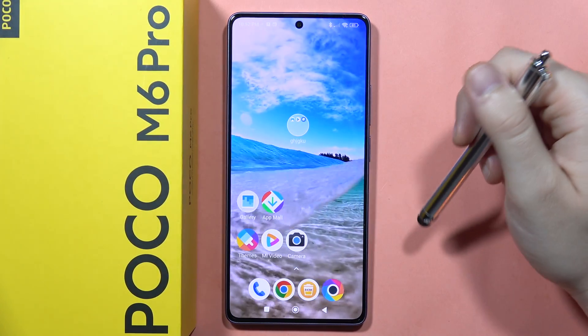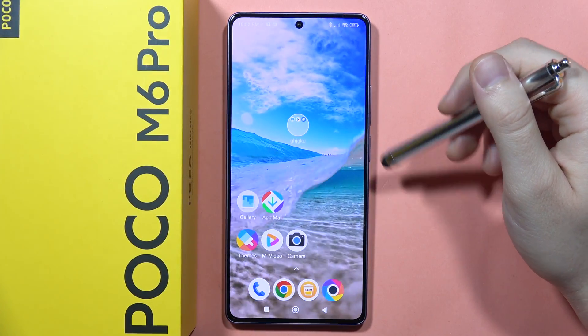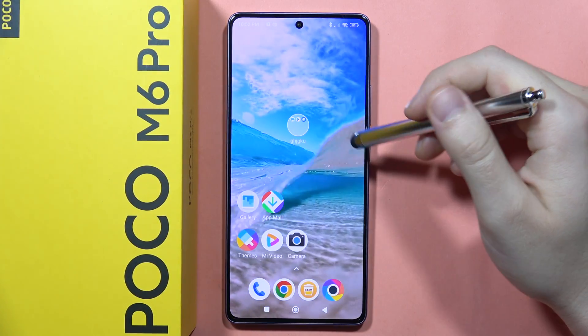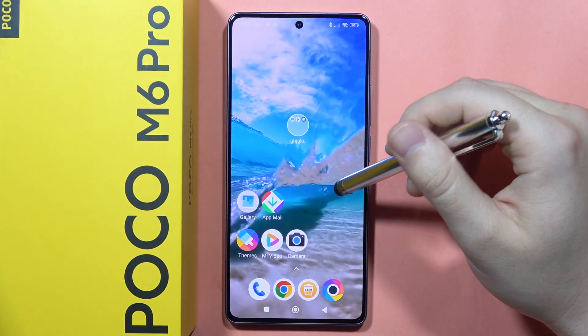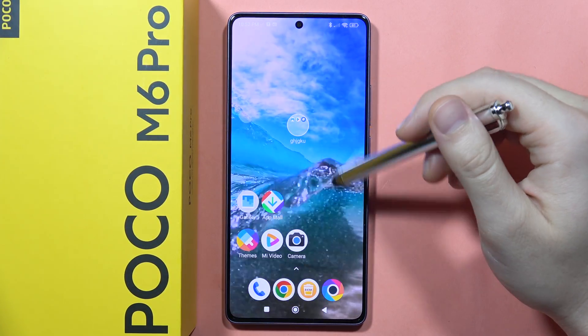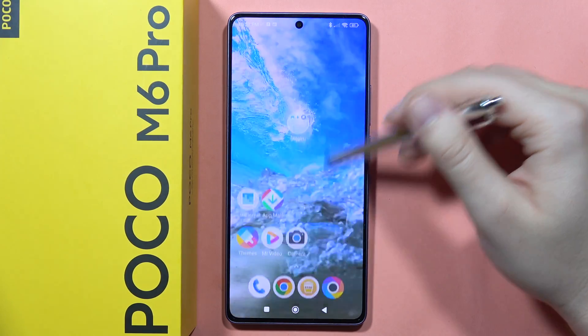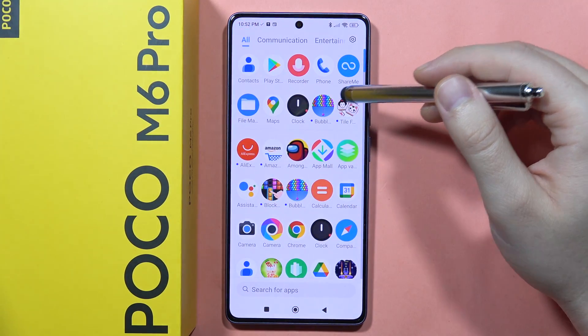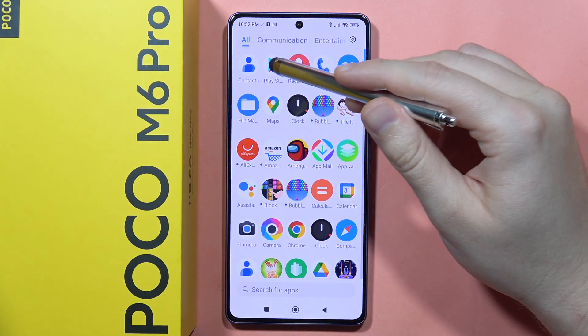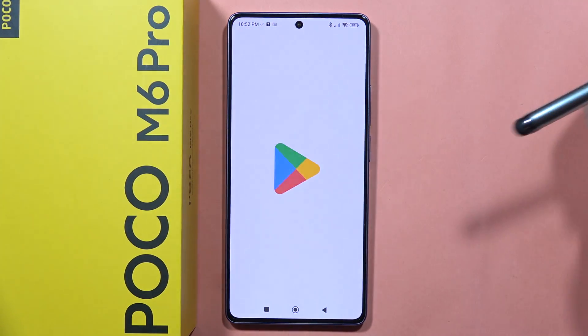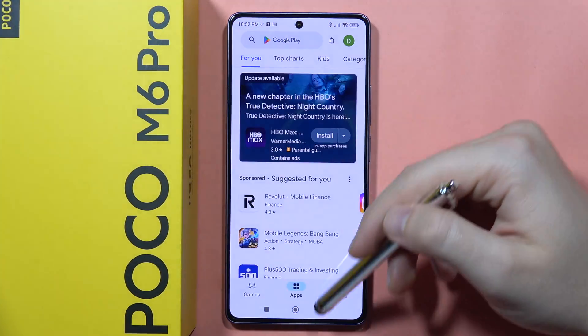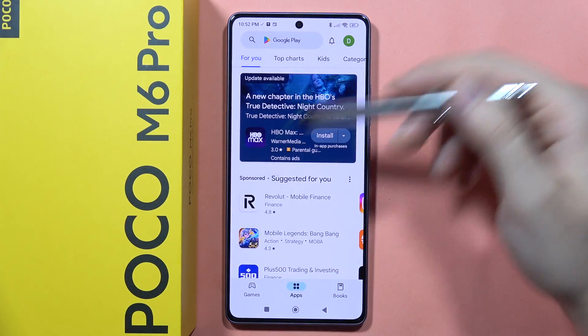To open split screen mode on the POCO M6 Pro, first you have to open one of the applications that you want to use in this mode. For example, I'm going to do this with the Google Play Store.